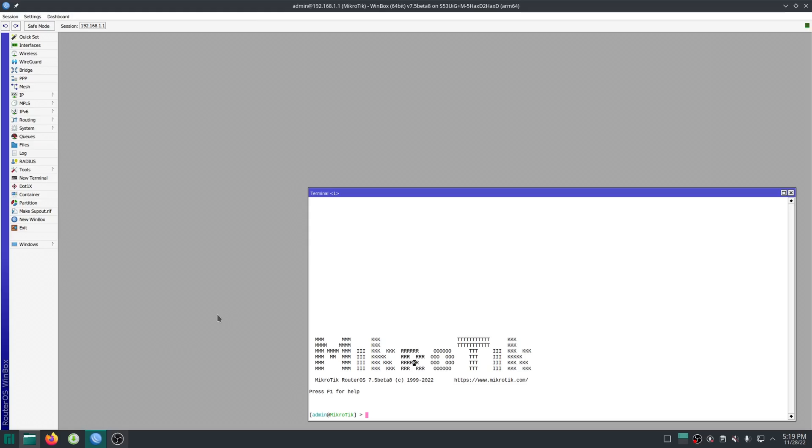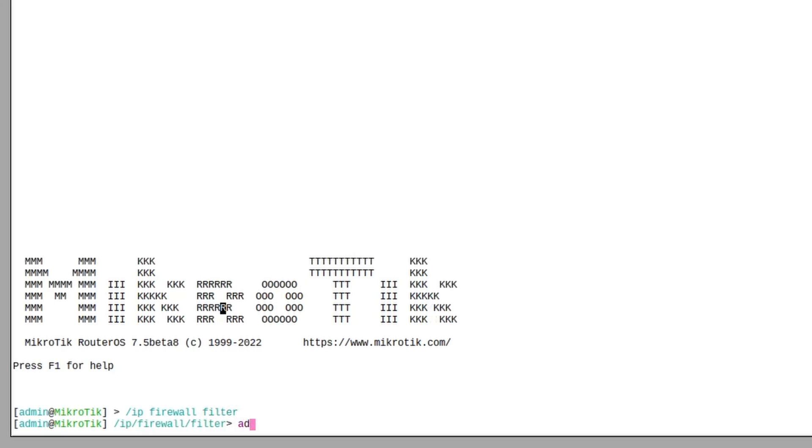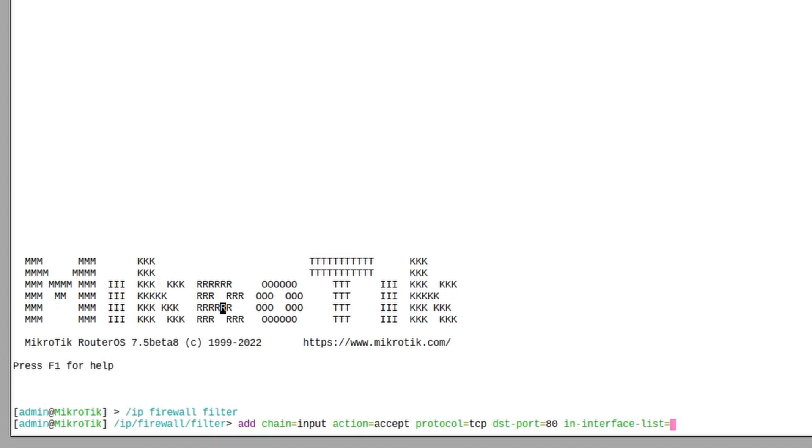Now expose the HTTP port by adding a firewall rule: chain input, action accept, protocol TCP, port 80, in interface list WAN, and place it above your other rules.